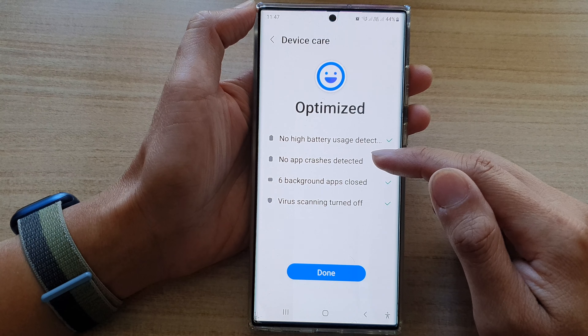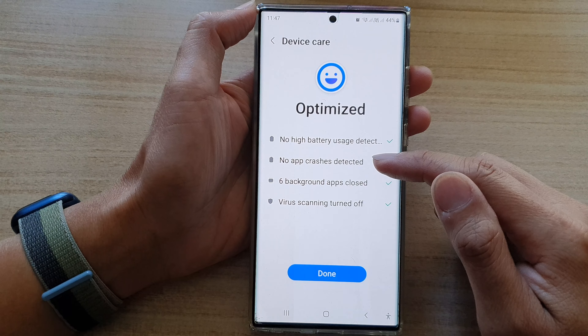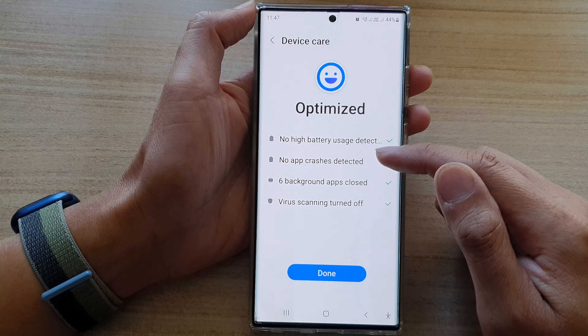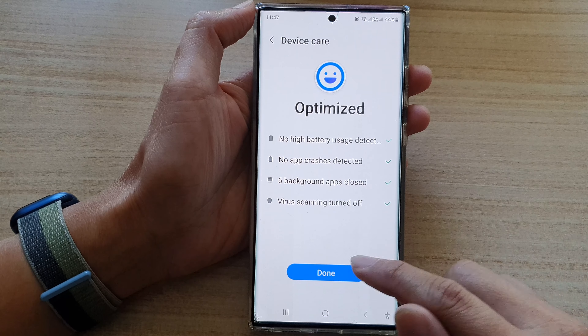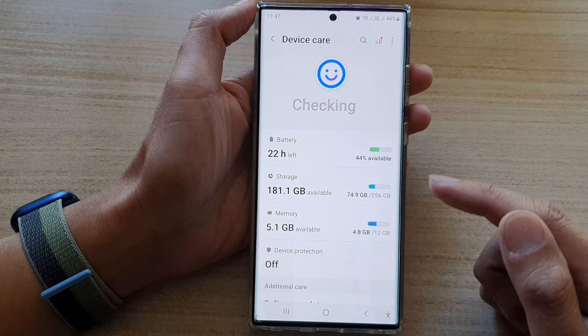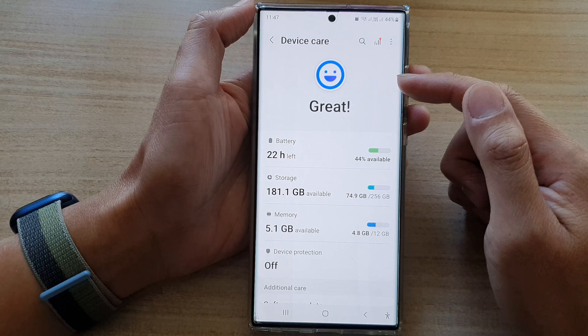Next, at the top here there is the Optimize Now button. Tap on that and this will go through your device and it will try to optimize your phone.